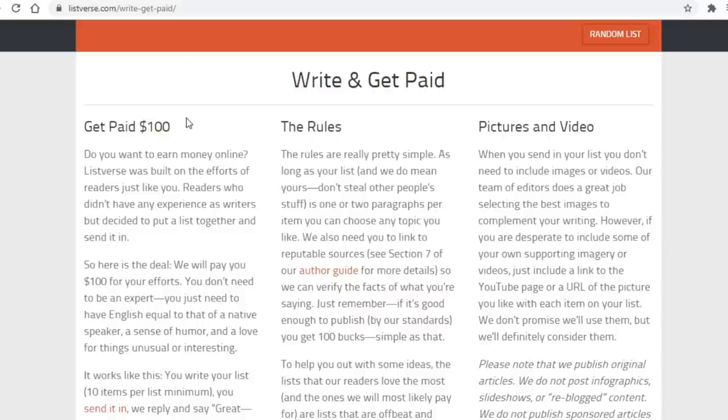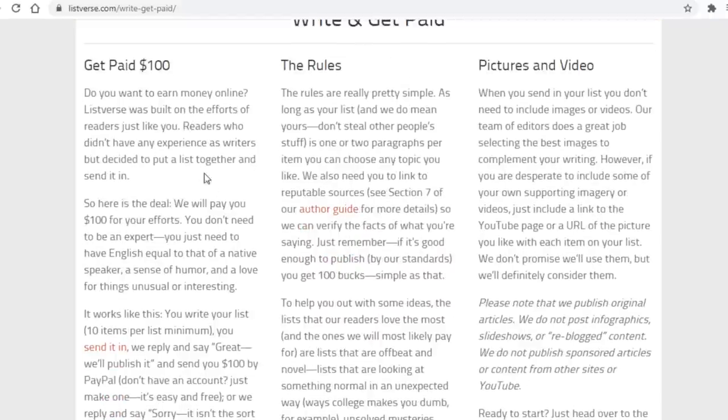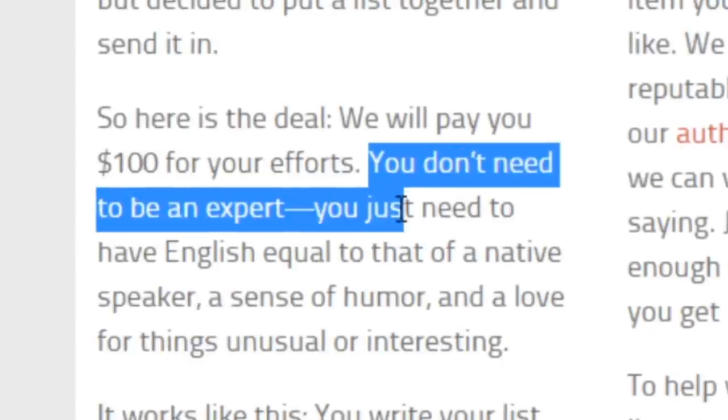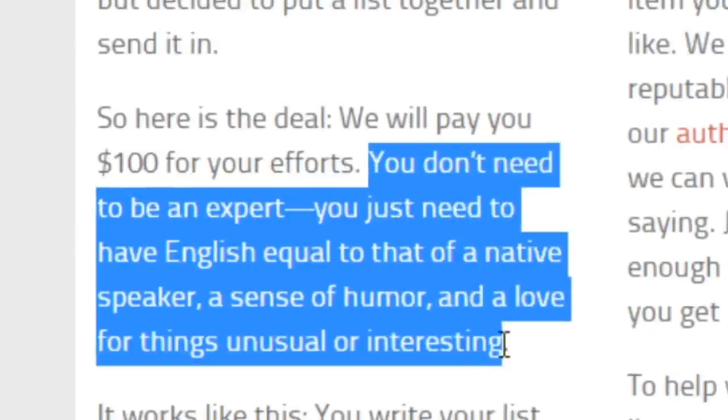Now while $100 isn't a mind boggling amount of cash, it's a very nice amount considering it's just for a single article you upload onto this site, and even if you write it yourself it won't take too much time either. And here's the absolute best and my favorite feature of this site. As it says here, you don't need to be an expert.